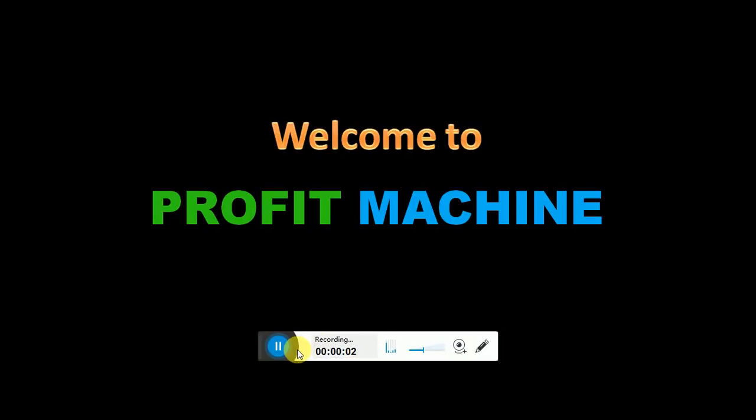Hi friends, welcome to Profit Machine. Many of our friends asking for Crude Oil, so this video is regarding Crude Oil Trading.